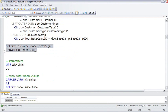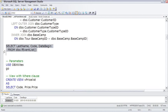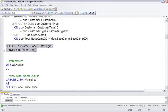These inline table-valued UDFs can also accept parameters. So in a sense, you're getting the best of a view, the ability to encapsulate a complex SQL statement so it can be used by others in a simpler outer query. And you're also getting the best of a stored procedure, the ability to pass parameters to it. These inline table-valued UDFs are very cool. Let me show you an example with some parameters.